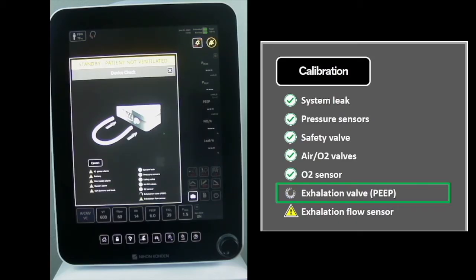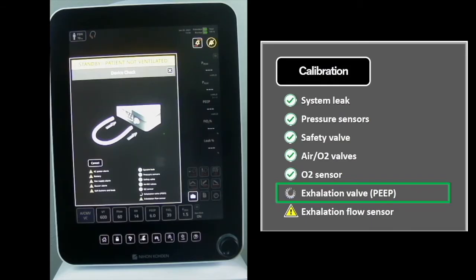Pressure will be ramped up to 110 cm of water, then returned to zero in a triangular shape. P2 must be under 1 cm of water at the end of the stage.